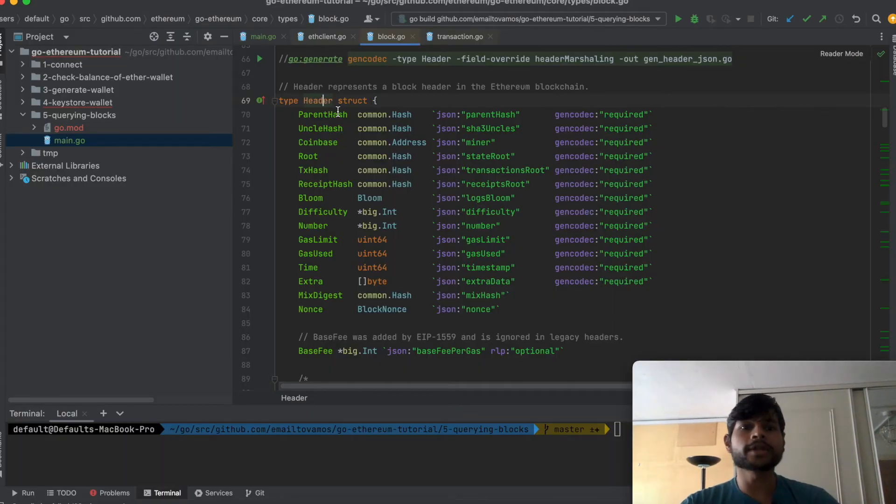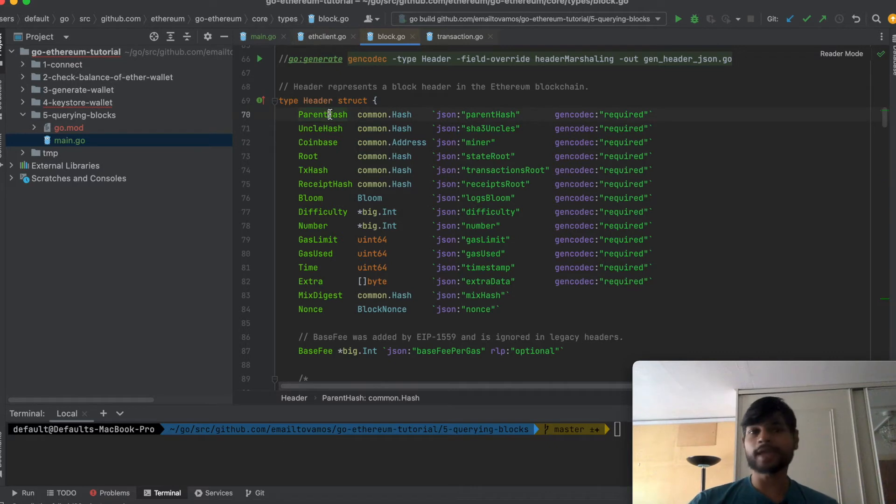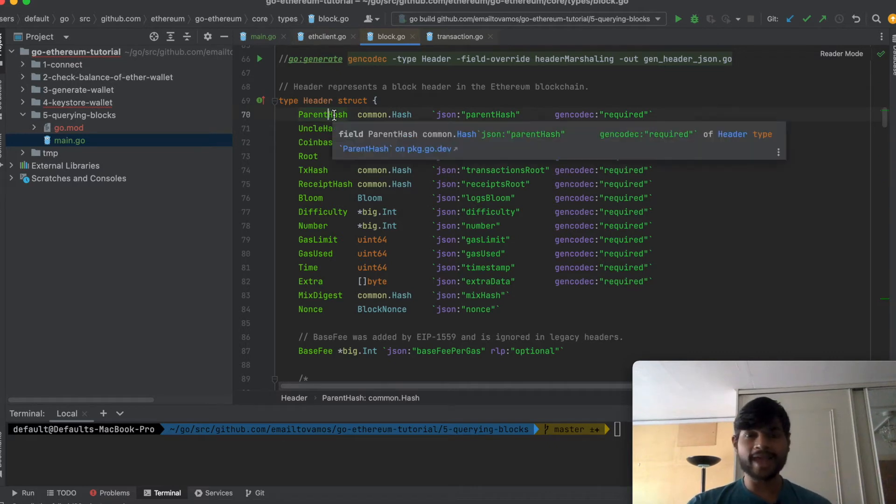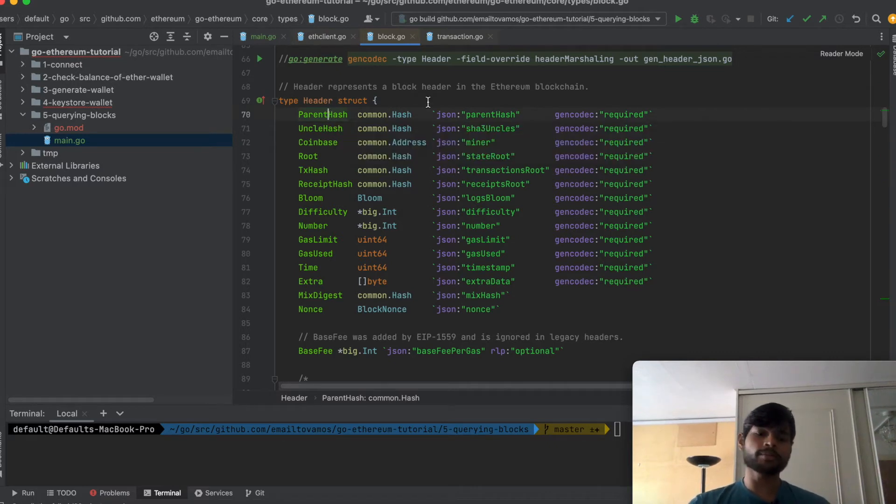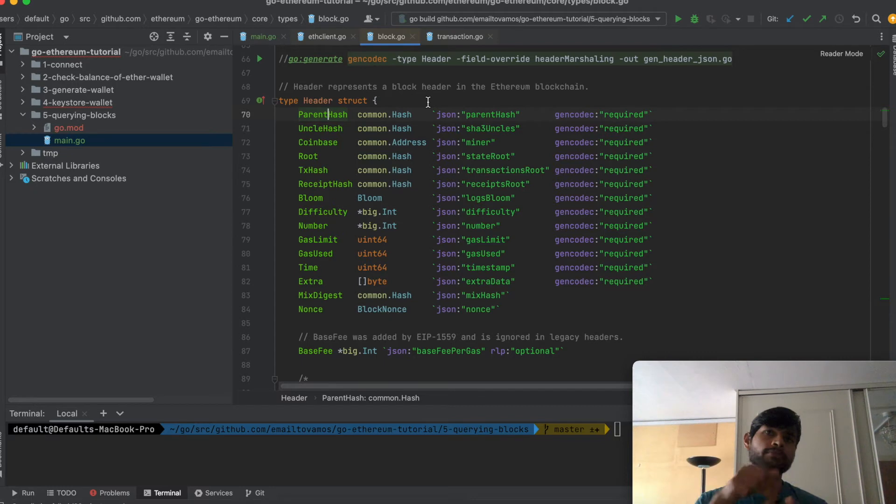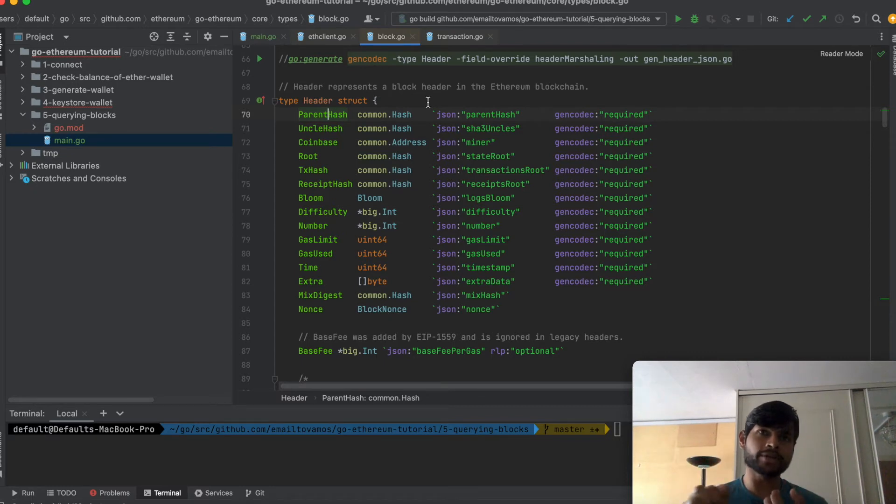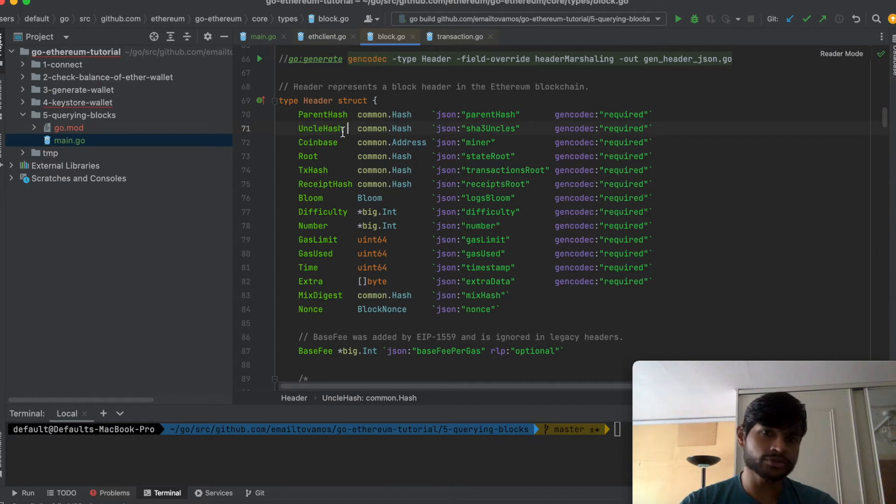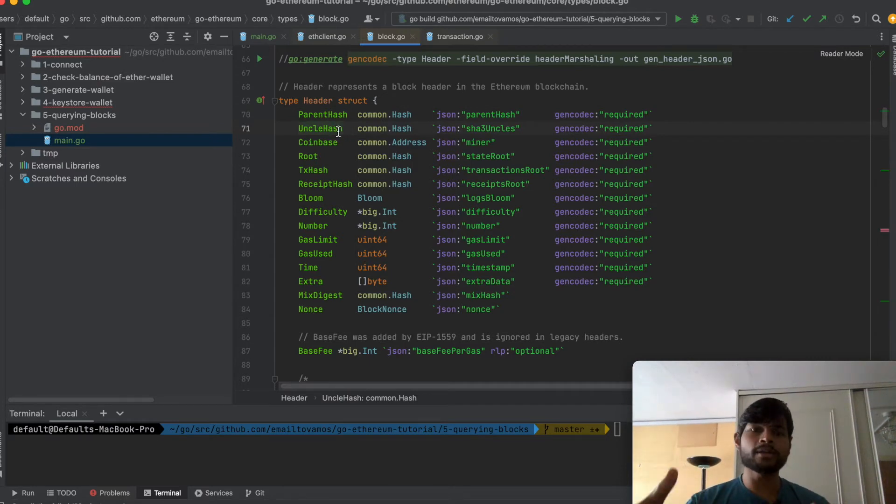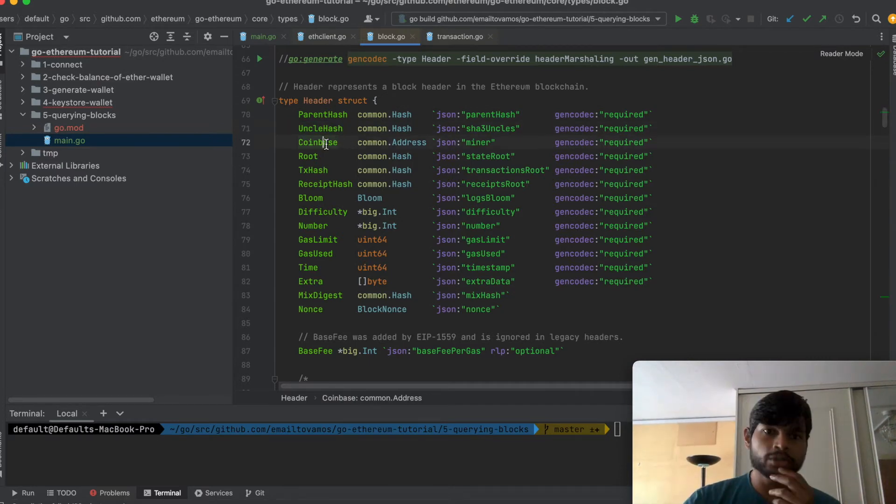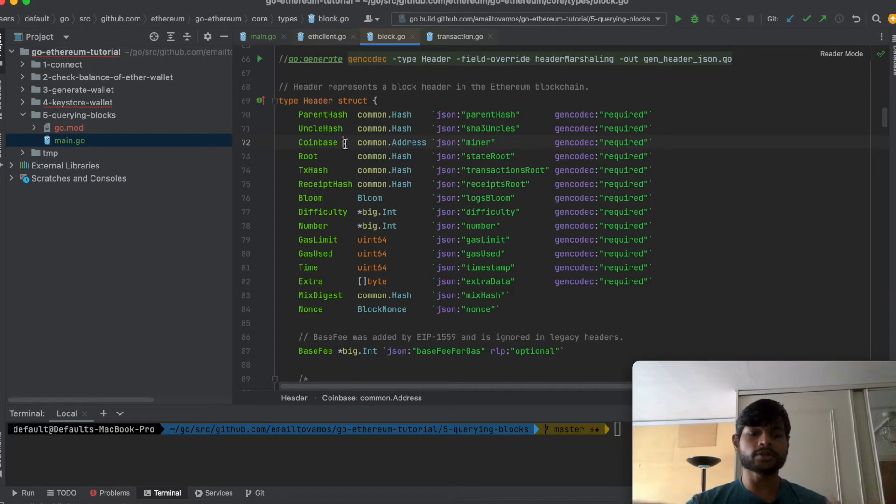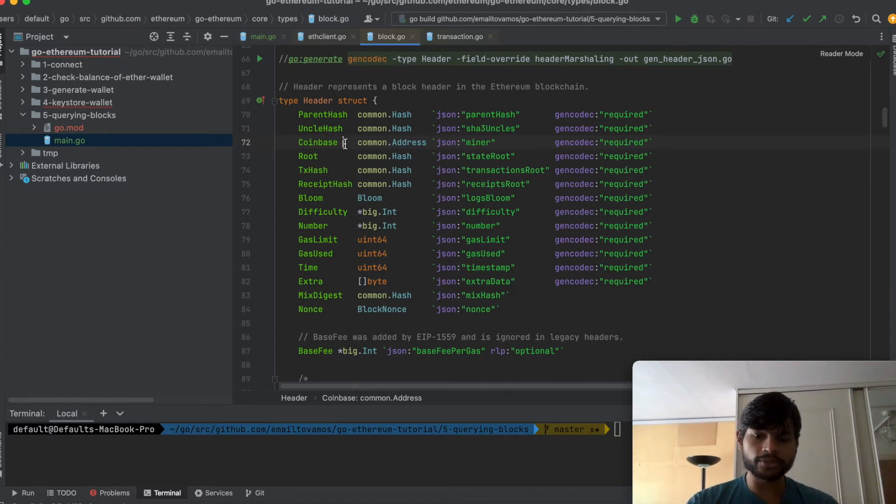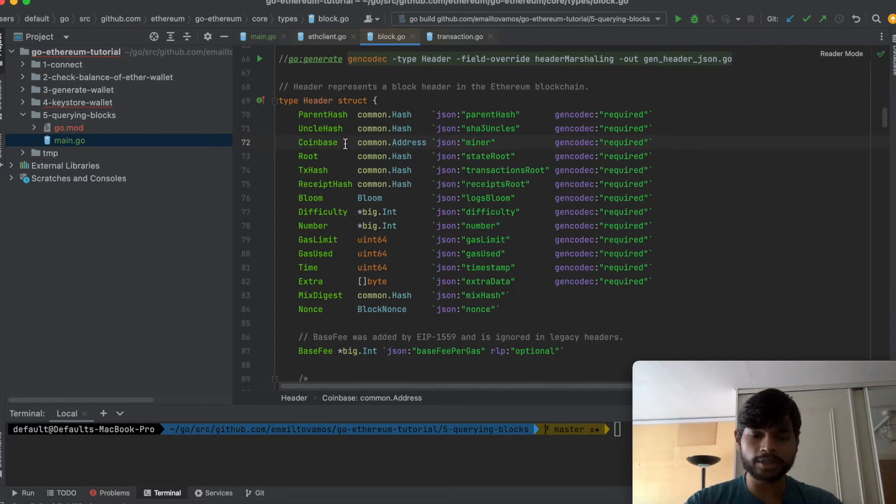We can see the header actually has the parent hash. So as you know in a blockchain one block is built on top of its parent. So it needs to have reference to the parent. So it has the parent hash, the uncle hash which is kind of the parallel blocks hash. Coinbase which is basically the new amount of ether which gets created in every extra block.